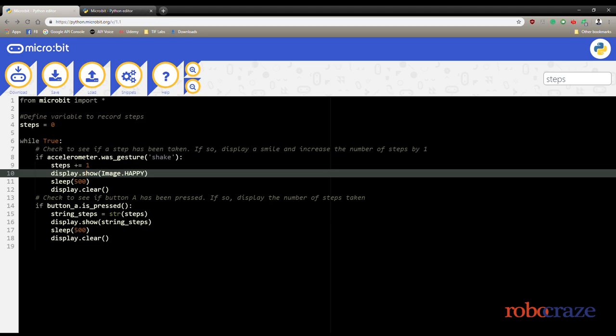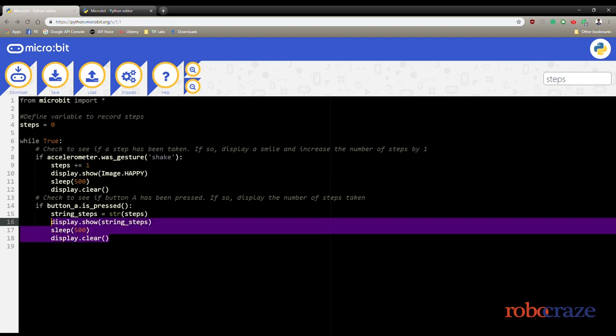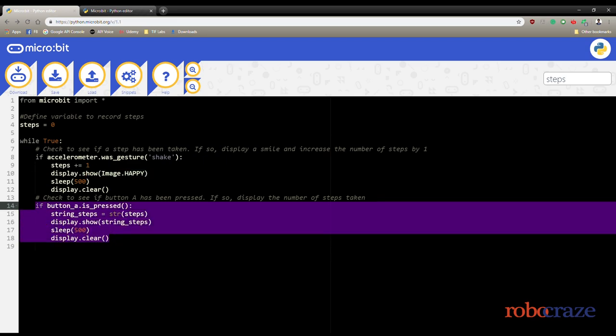With each step, a happy emoticon is shown in the LED interface. This part of code tells us the total number of steps taken.